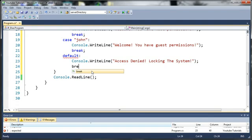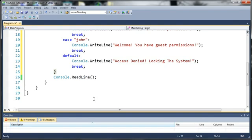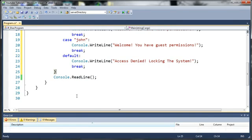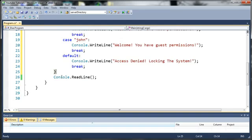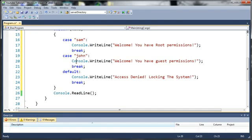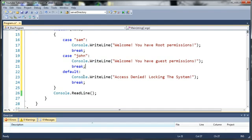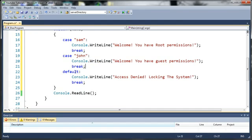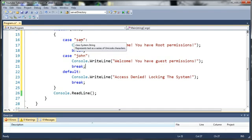And once again we need to break that, so that it will end the switch statement once we're done, once we've found what we need. And by that I mean if name is equal to John, it'll run that and break. And if name is equal to anything other than Sam or John, it's going to run that and break and get out of that switch statement because we've come to the default case.